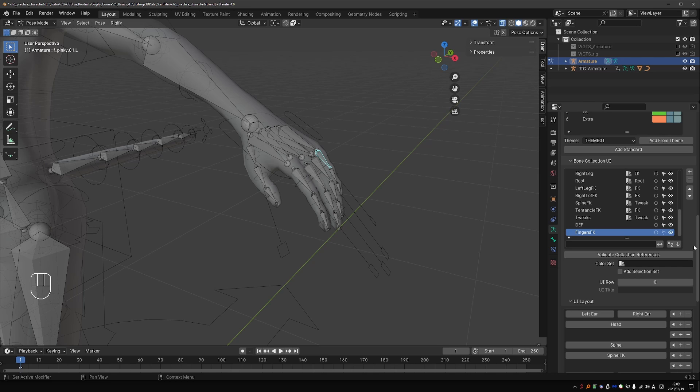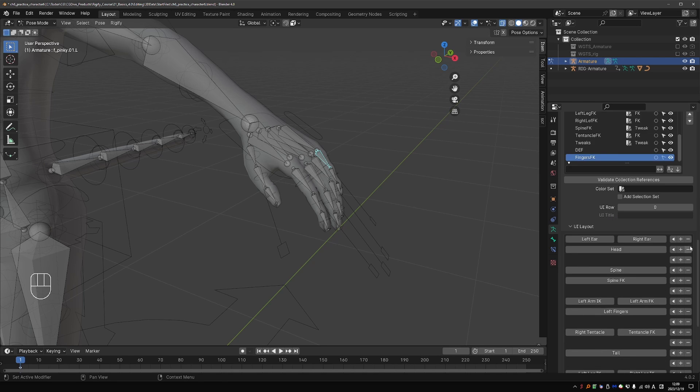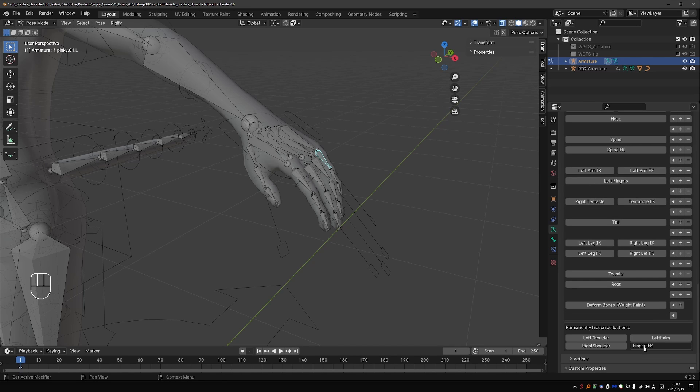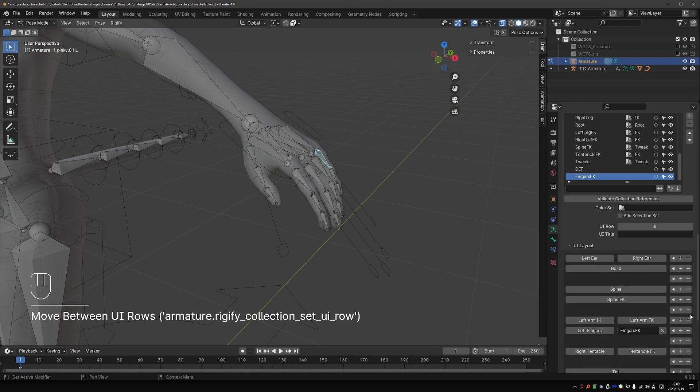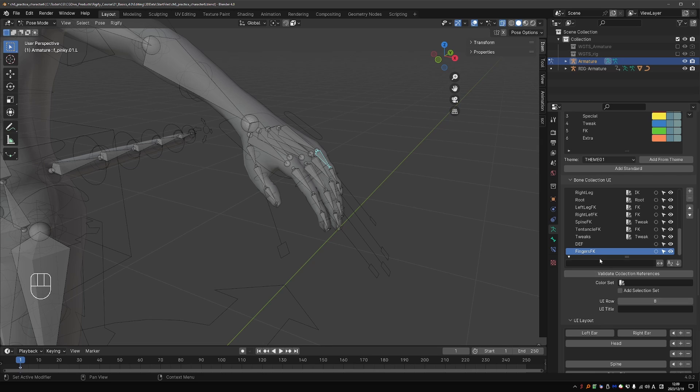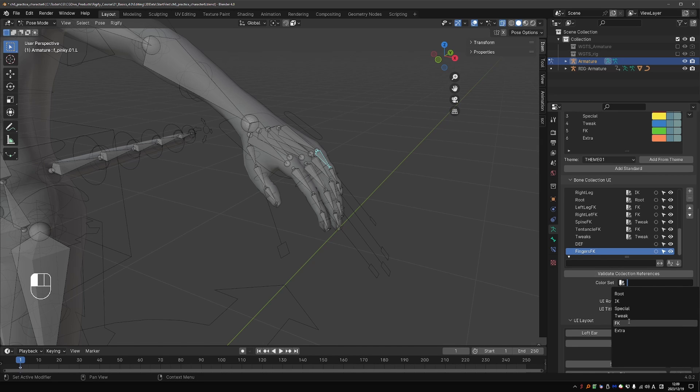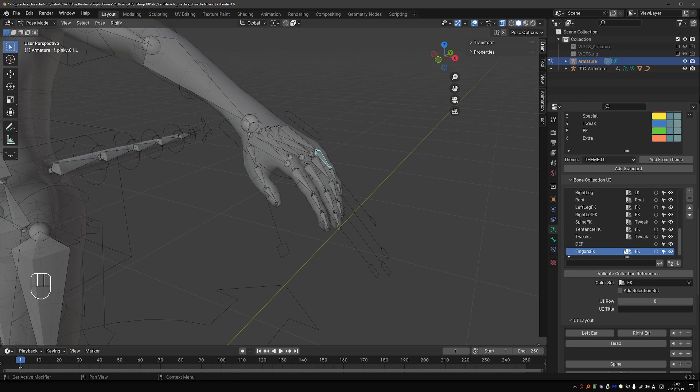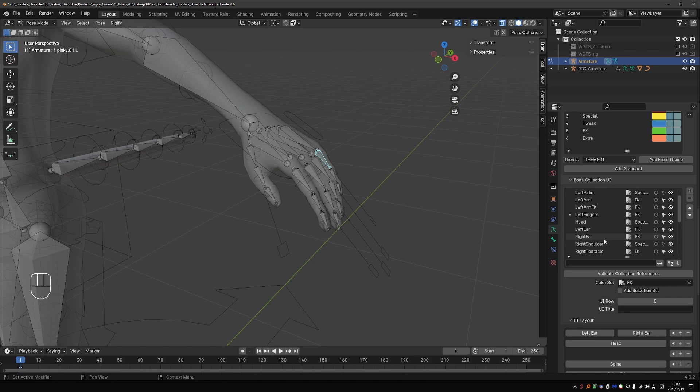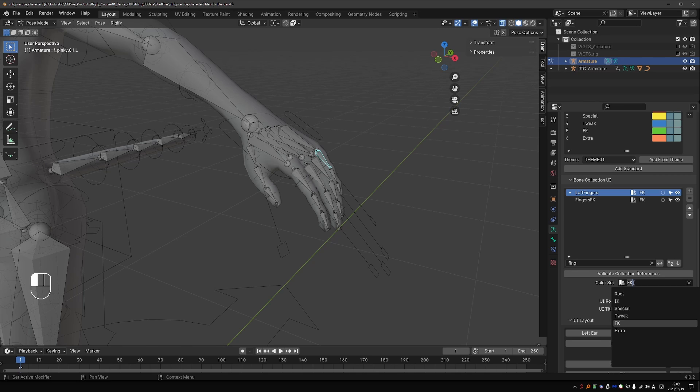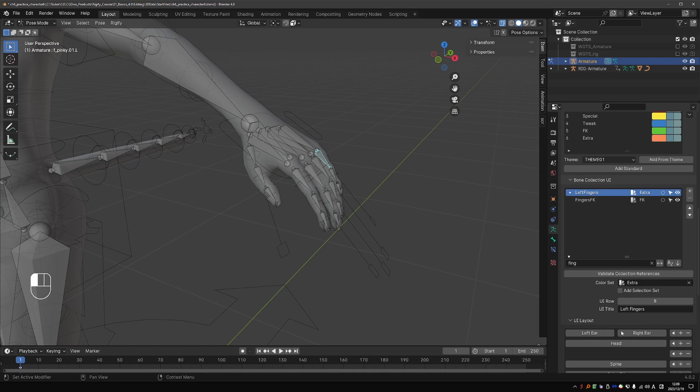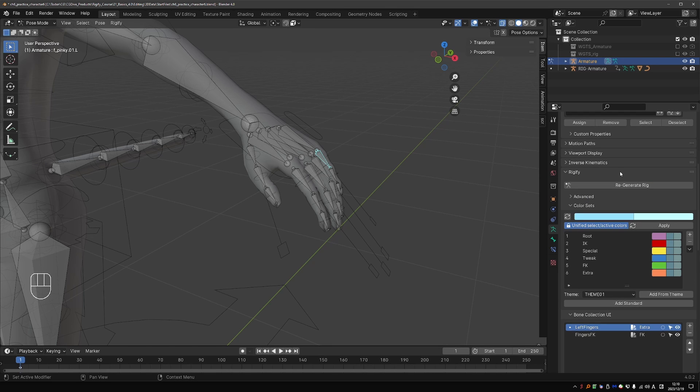Let's go back to our bone collection UI. Find the fingers FK collection. And I'll place it here next to left fingers. Then I'll assign a color set to the fingers FK. And that will be the FK color set. And for the main finger collection. Left fingers. I will assign the extra colors. Because this is how it is done in the pre-built meta rig.